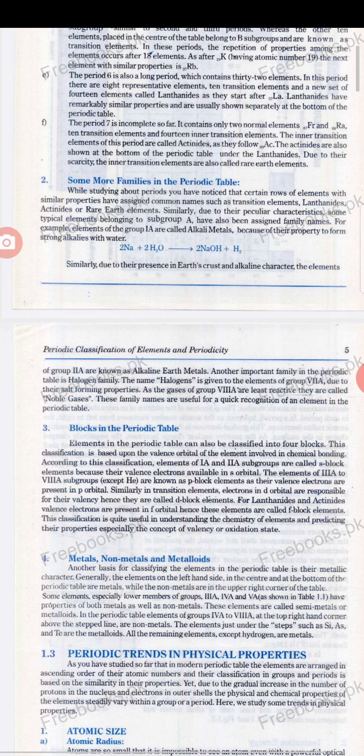Another basic basis for classifying elements in the periodic table is their metallic character. Generally, the elements on the left-hand side, in the center, and at the bottom of the periodic table are called metals. Metals are elements which have a low tendency to lose electrons easily. Non-metals are located at the upper right of the periodic table. Some elements, especially in the lower portion of groups IIIA, IVA, and VA, are considered metalloids.